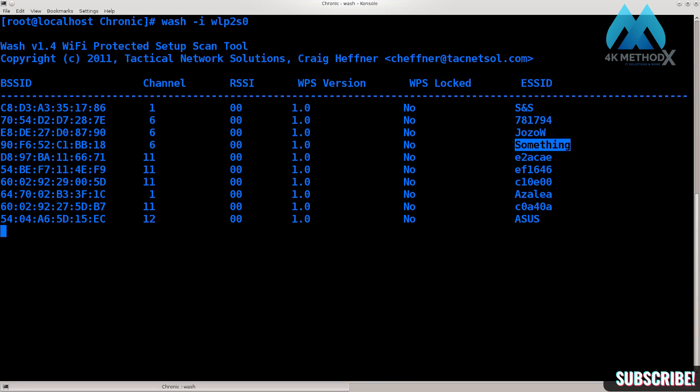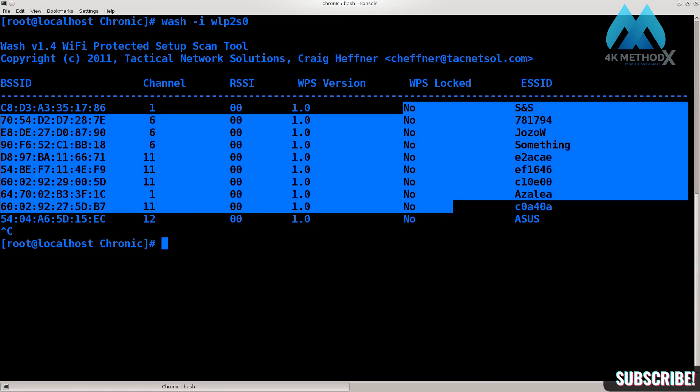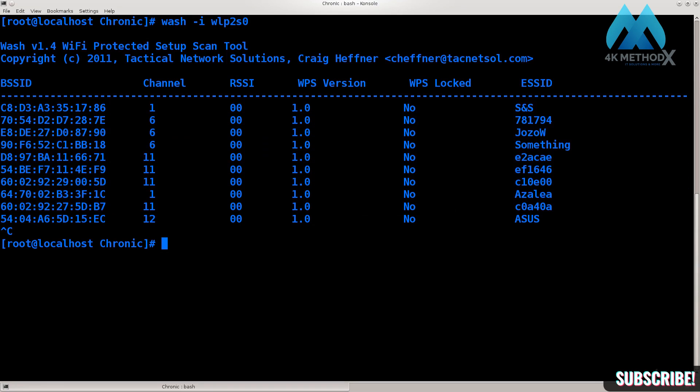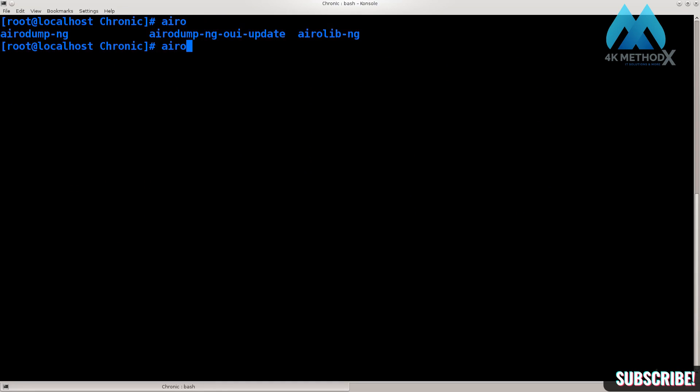Let's just go ahead and cancel this. There is one more thing which we need to be certain of. Here we can see which access points are vulnerable, but other than that we need to verify the signal strength. So airodump-ng wlp2s0, go ahead and start.